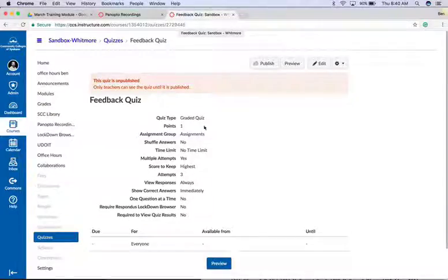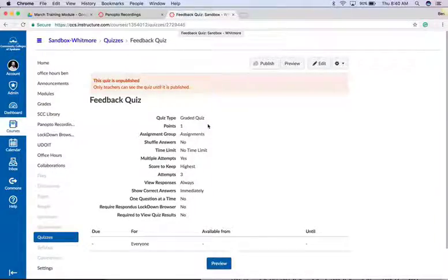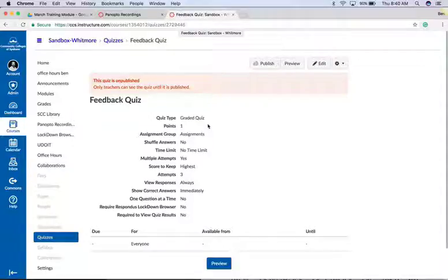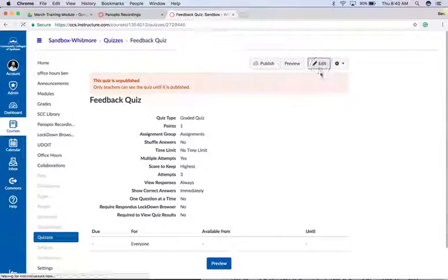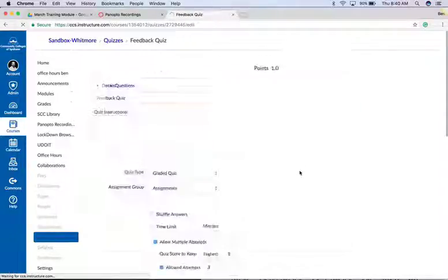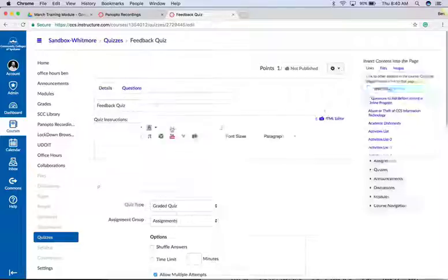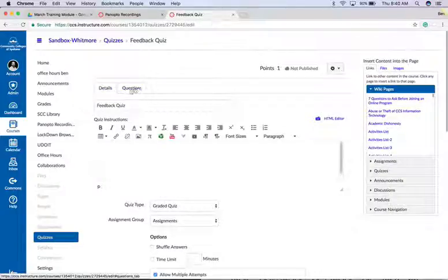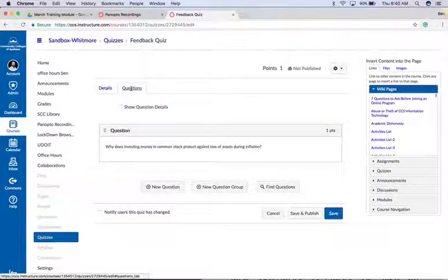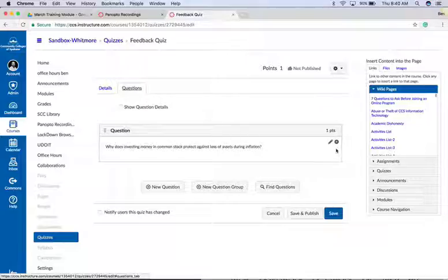Hi, today I'm going to show you how to build automated feedback into your quizzes. To get started, open up a quiz and within edit mode, click on questions. Now for each question you can